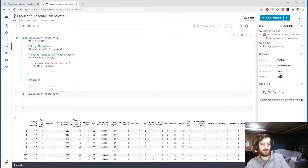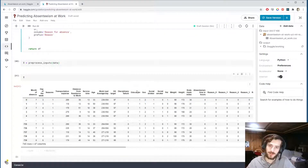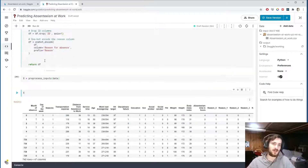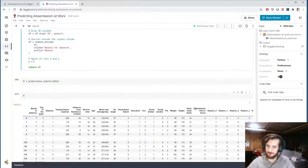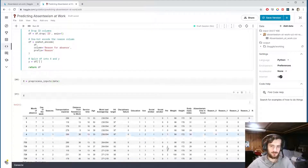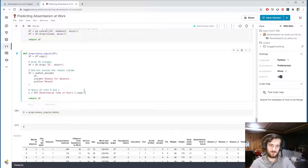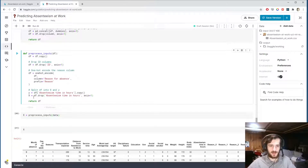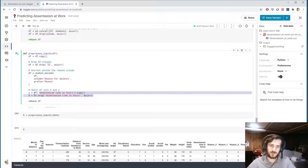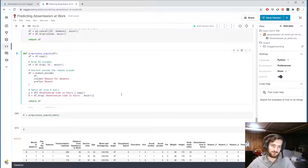Now let's split the DataFrame. We'll take what we're trying to predict — the 'absenteeism time in hours' column — and split it off from the rest of the data. y is going to be df['absenteeism time in hours'] (a copy), and x is going to be df.drop('absenteeism time in hours'), so x is everything except what we're trying to predict. We'll use x to try to predict y.